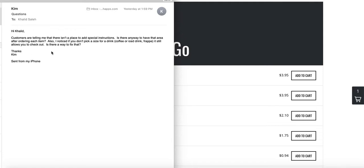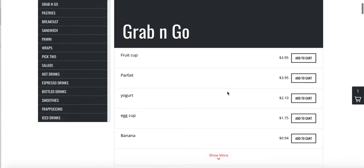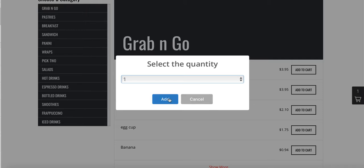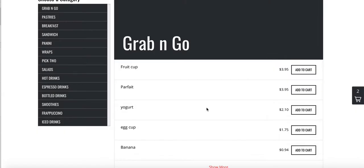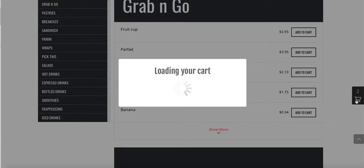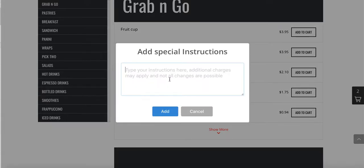Let's go ahead and go to your website and take a look. Let's add something to the cart. Special instructions is right here — so once you add everything to the cart, you press the checkout button. Right now I have two food cups, so if I want to add a special instruction, I just press the button here.